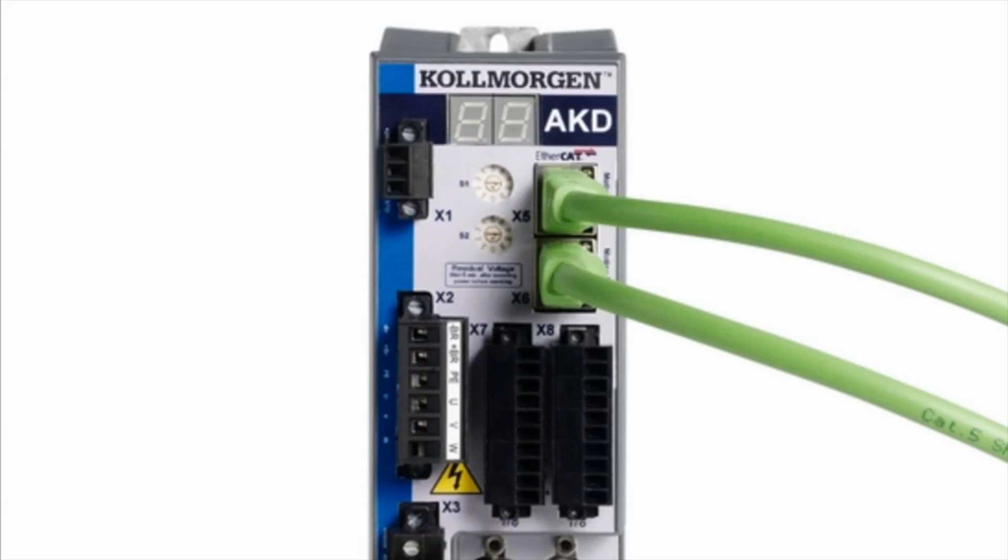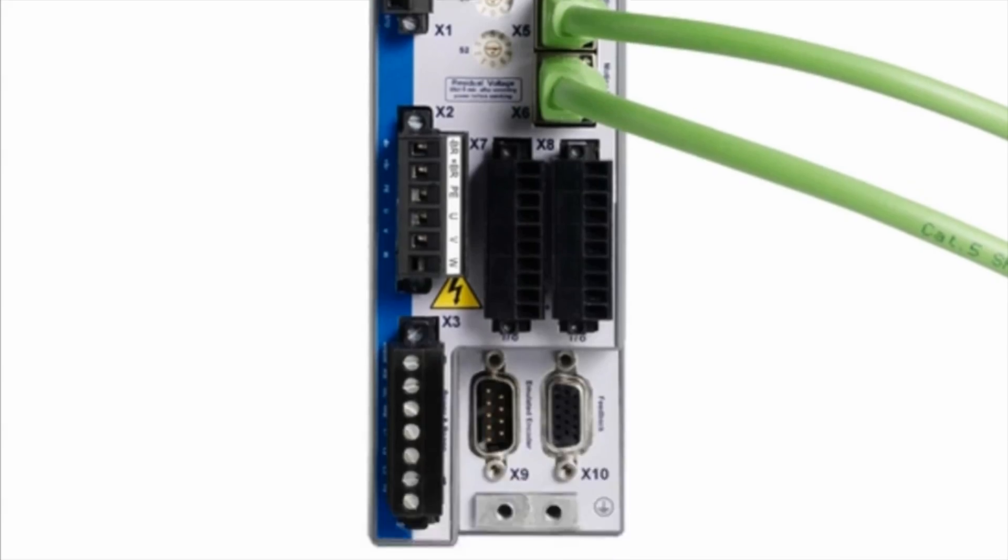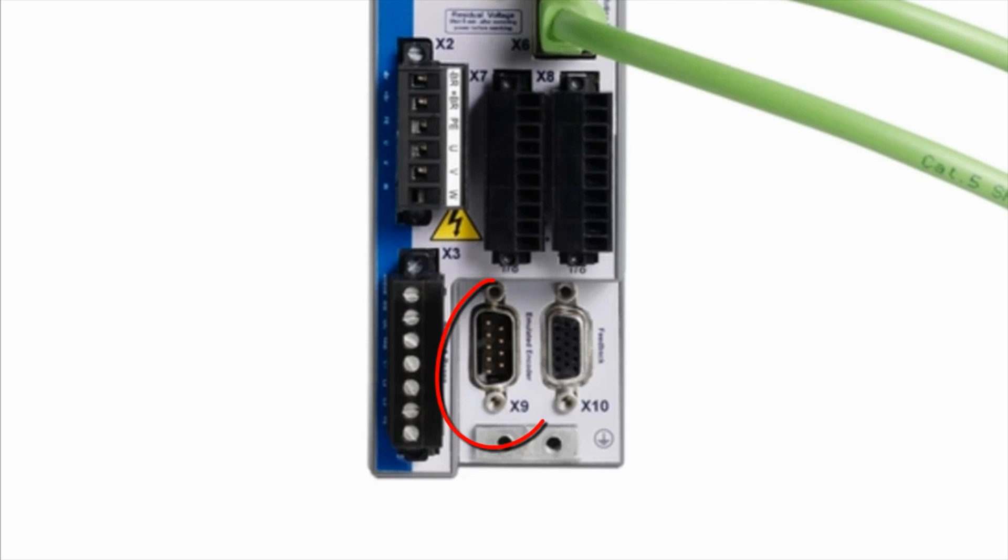On the AKD, connector X9 can be either an output or an input. For the follower, X9 will be an input.